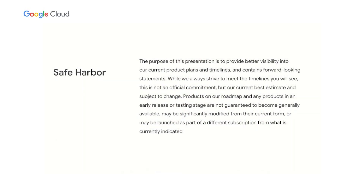First of all, just a safe harbor statement in case I make any forward-looking statements. And with that, let's dive in.